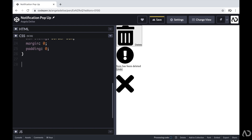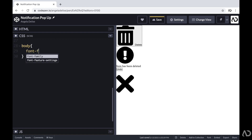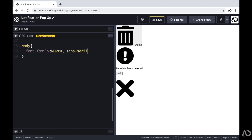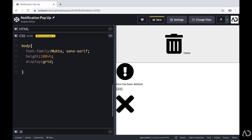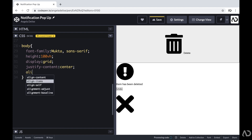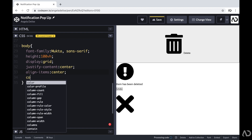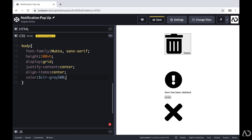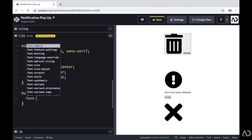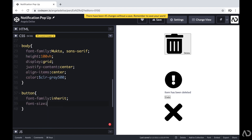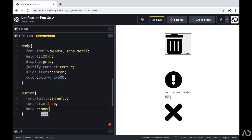Once I have the basic styling declared, I can apply specific styling for this project. I'm going to refer to the body and reference the font family defined in the HTML header, set the height to 100% of the viewport height, set the display to grid, justify the content and align the items in the center, and set the text color to a dark gray. Next, I'm going to apply a style to the buttons — setting font family to inherit, font size to 1rem, border to none, and cursor to pointer.